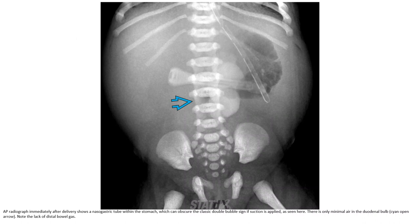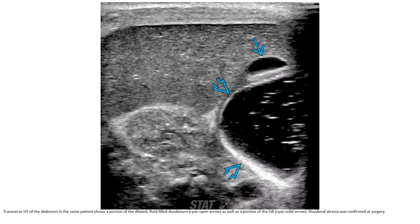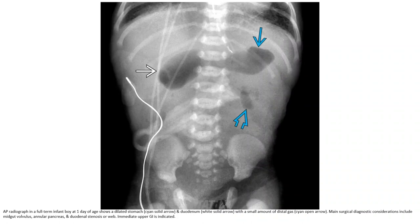This is an AP radiograph immediately after delivery. The nasogastric tube is in the stomach, which can obscure the classic double bubble sign. There is dilation of the stomach and the duodenum with small amounts of distal gas. AP radiograph in a full-term newborn at one day of age shows dilated stomach and duodenum with small amounts of distal gas.